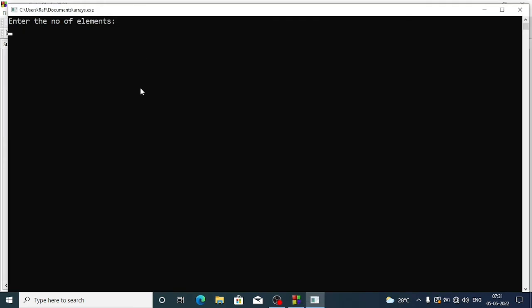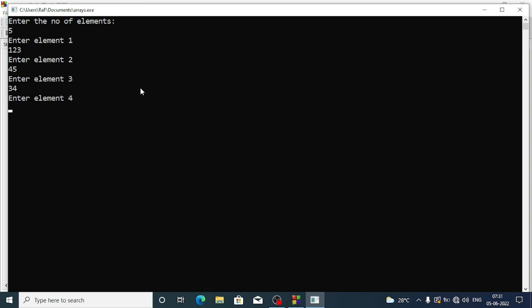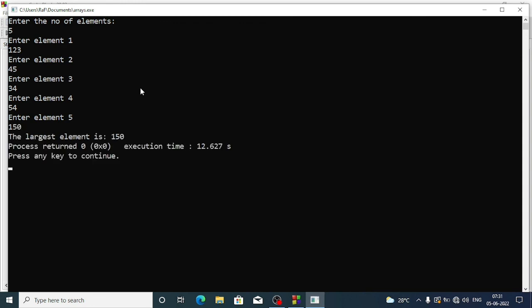We run again and enter five elements: 12, 123, 45, 34, 54, 150. The program outputs: the largest element is 150. This is how we can find the largest element from an array.